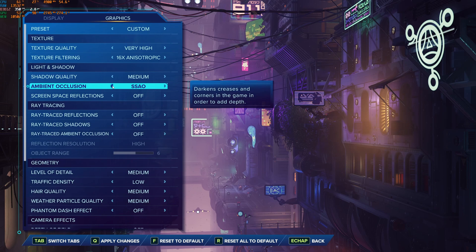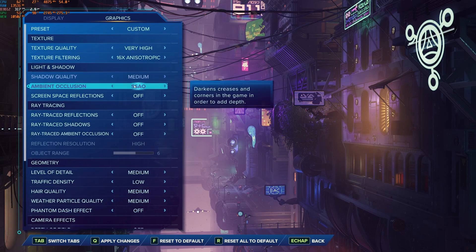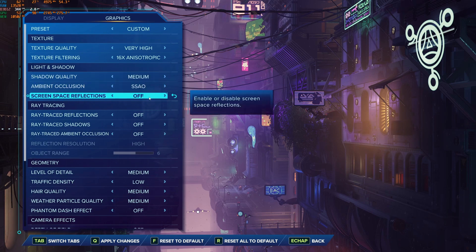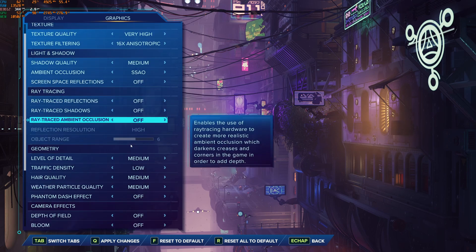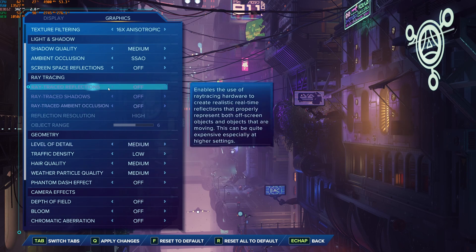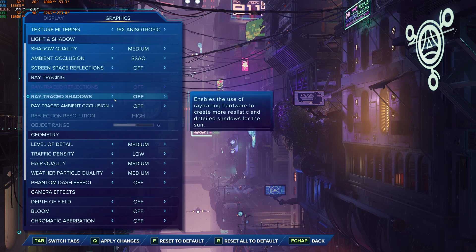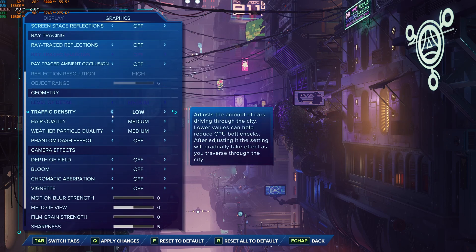Pretty much the same thing with ambient occlusion. If you want just pure FPS, go with off. But I recommend the basic SSAO. Screen space reflection, I recommend to go with off. For sure, ray tracing if you want to tank your FPS like crazy using it. But I don't recommend to activate them.